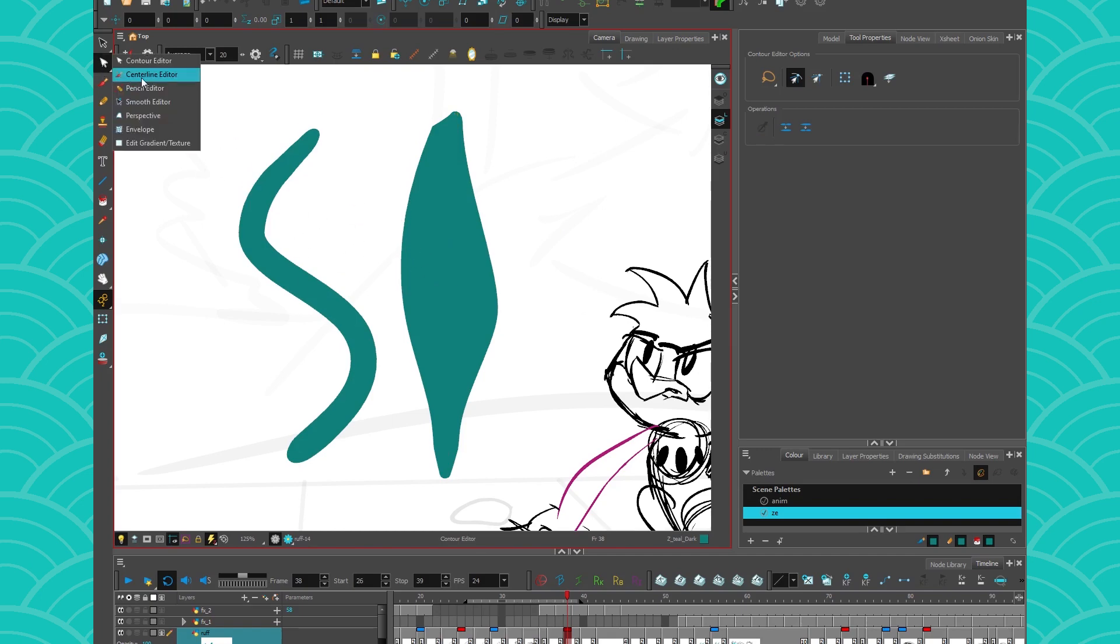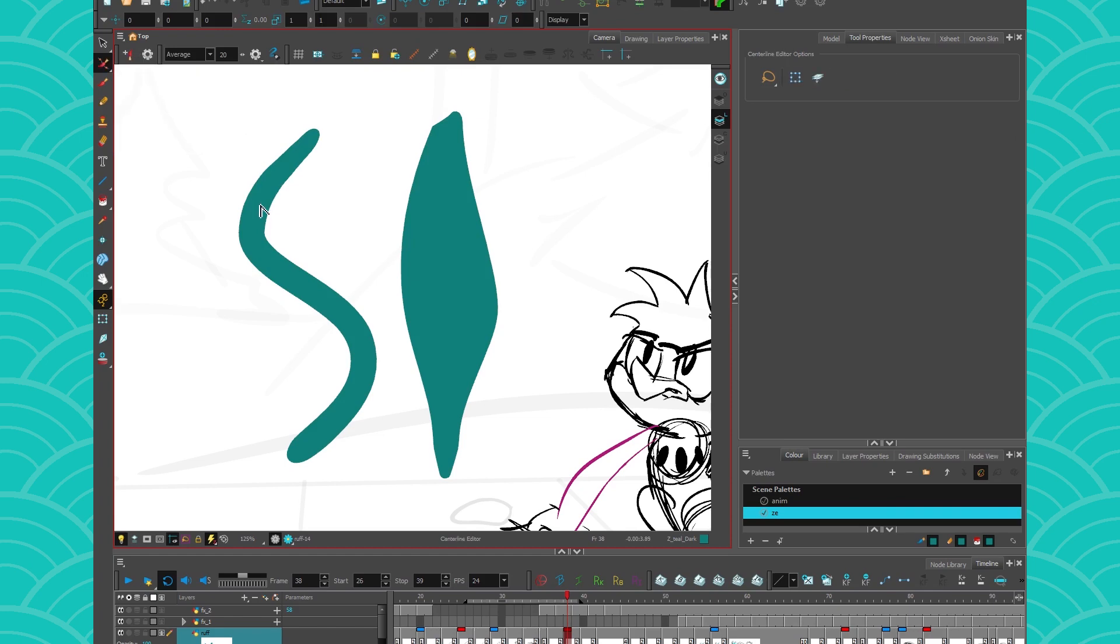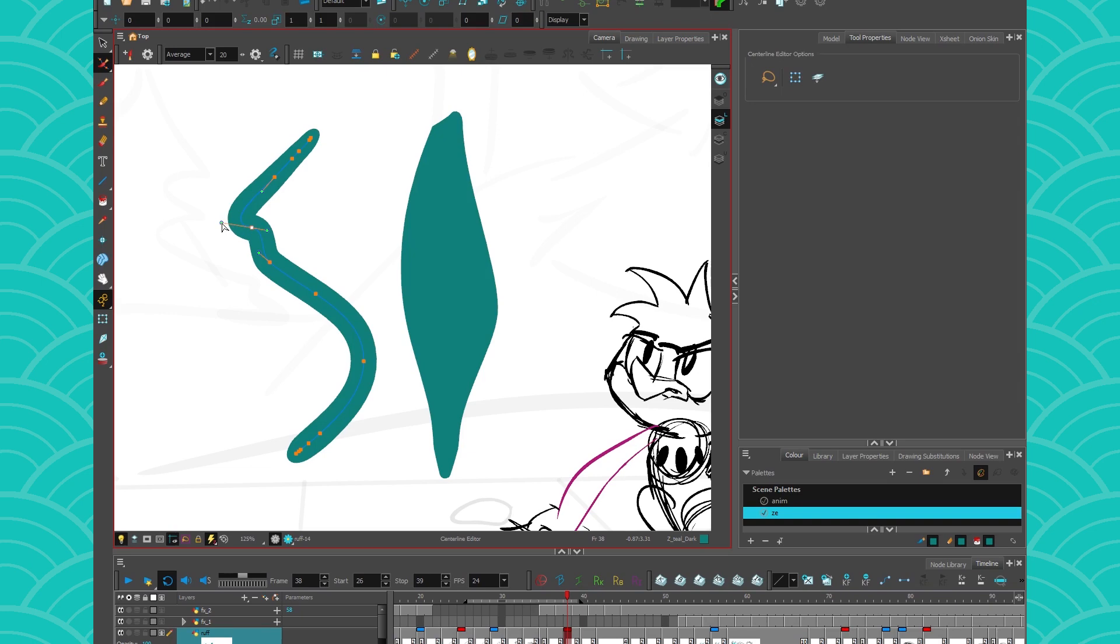So concerning the center line editor, if you want to edit these points, it's exactly like you would do it with your contour editor. So as usual, if you select your dots, you have these little handles that appear. If you want to break your handle, press on alt. If you want to snap them back together, make them talk face to face to each other. And they're going to be besties again.